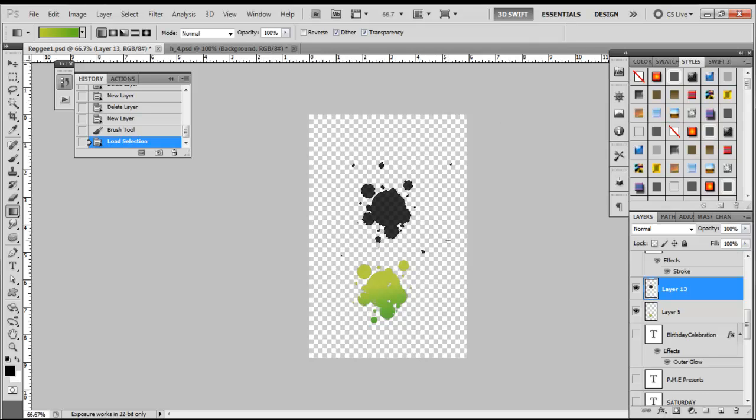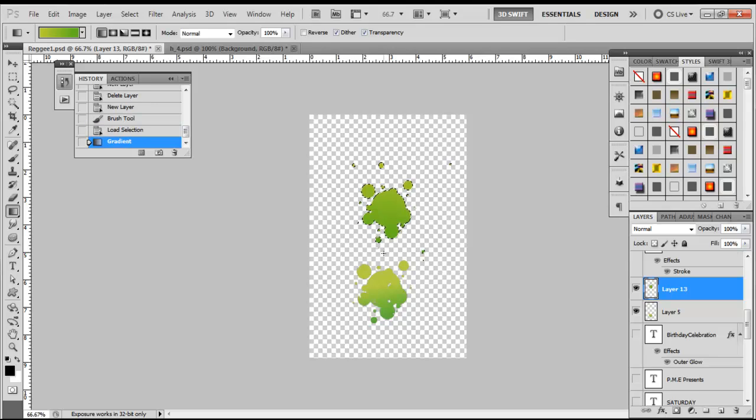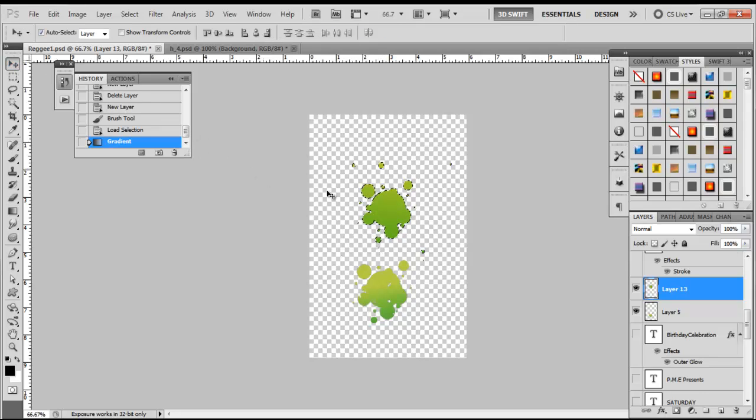Since your brush is already activated with the marching ants, all you have to do now is click on the top of the brush, press Shift, and drag down and let go of your mouse.